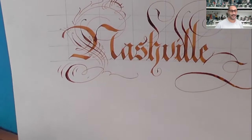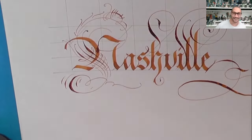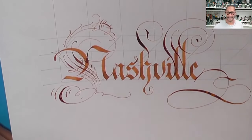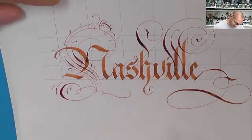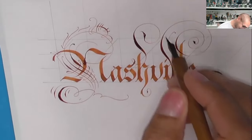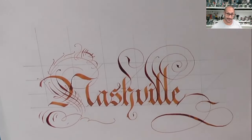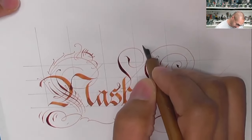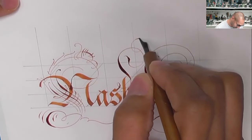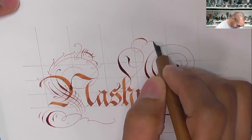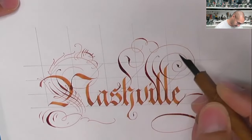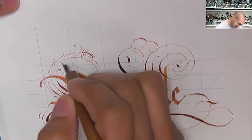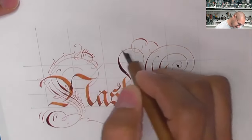And I'm kind of throwing in some 18th century English round handshapes just to balance that out a little bit better. And let's link these two and similarly link this.